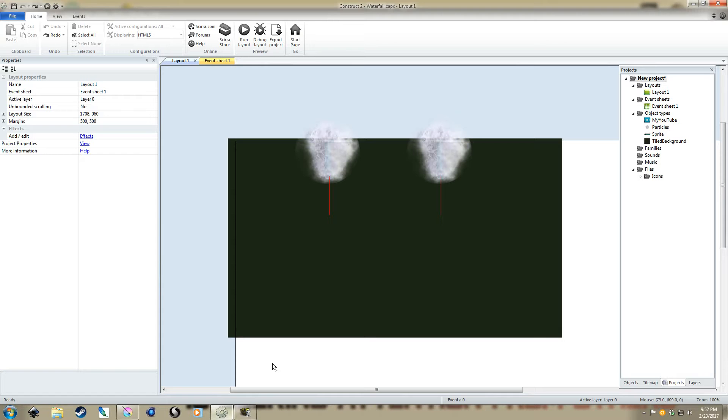Okay, today we're going to look at creating a waterfall effect inside of Construct 2. This is going to be going into particle effects.